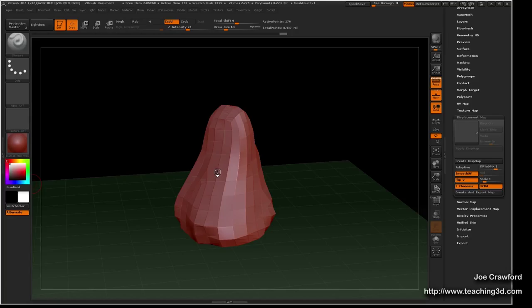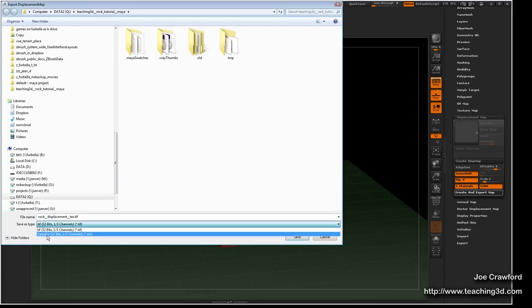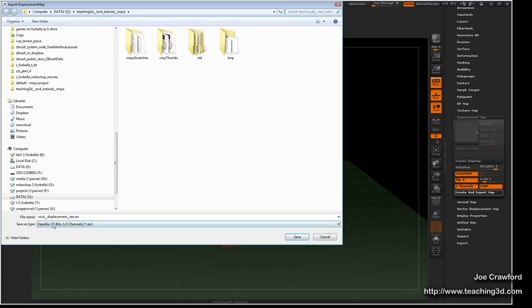So I'm going to go in and say create and export map right here. I'm going to call this 'rock displacement tex' and turn it to OpenEXR mode. OpenEXR is an extremely good image format — it's able to store a lot of information very accurately.